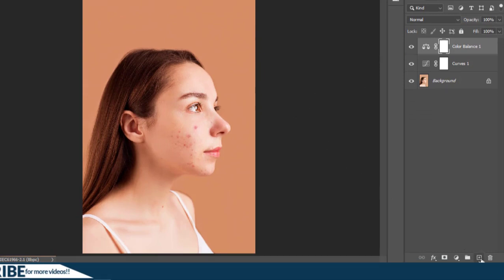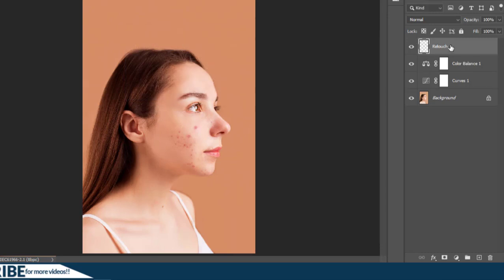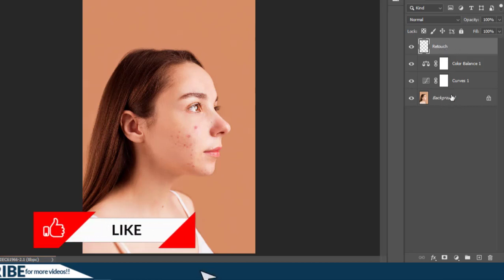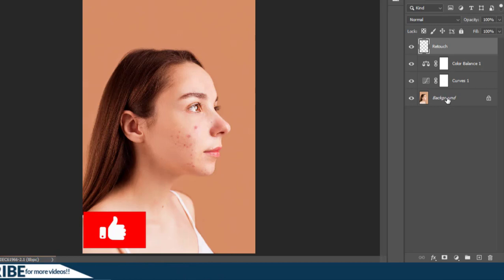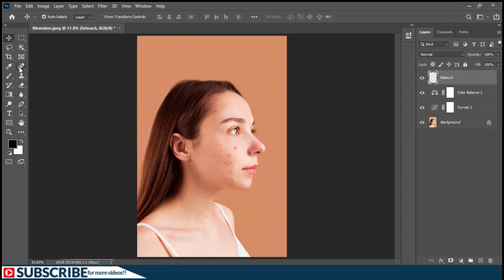The next thing we have to do is add a brand new layer on top. I'll go to the Layers panel, hold the Alt key, and click the plus icon to create a new layer, give it a name, and hit Enter. The reason we're creating this separate layer is so we can see all the modifications we make. Working directly on the original background would be destructive, which is not a recommended way of working.